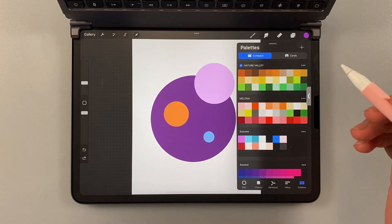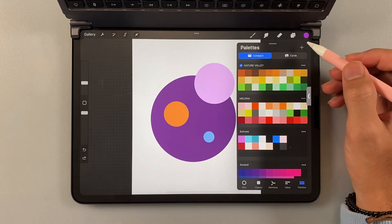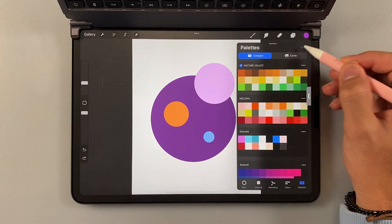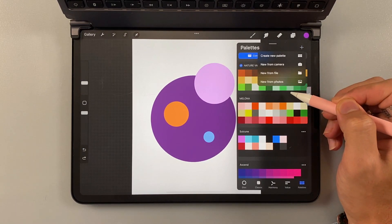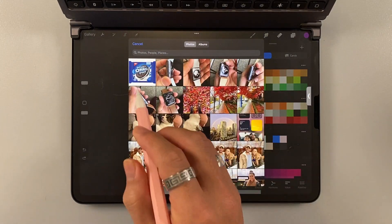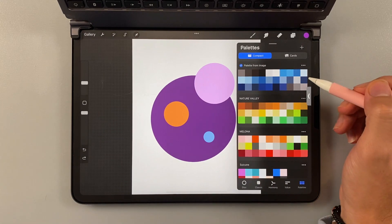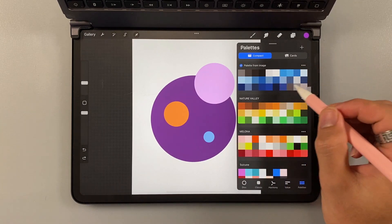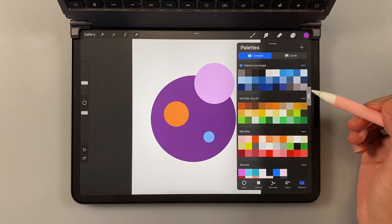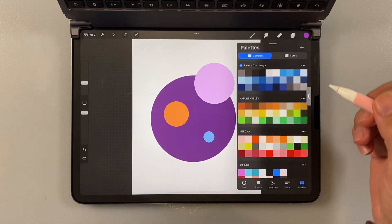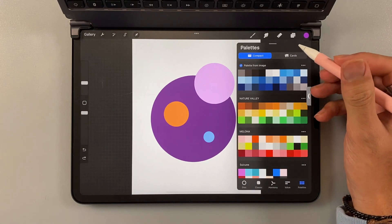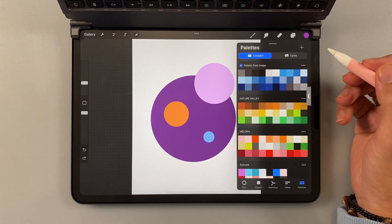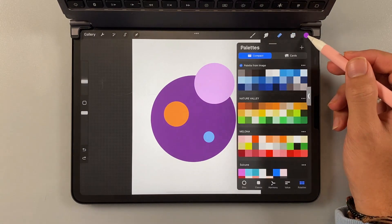You can just choose the plus button here. Create new, I mean, new from photos. And then just this image here. And then there you go. They extracted all the color palettes. And it's very useful if you want to use it as your color scheme. Drawing something from the reference.